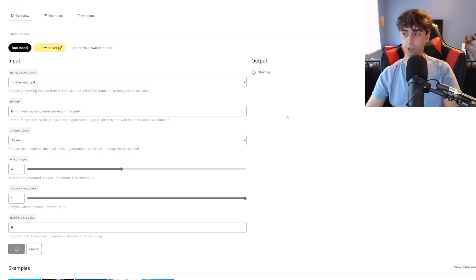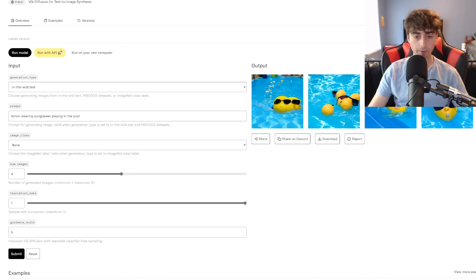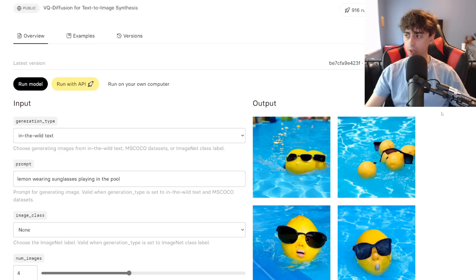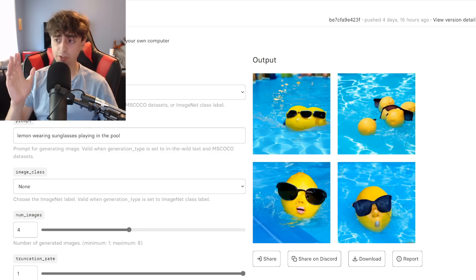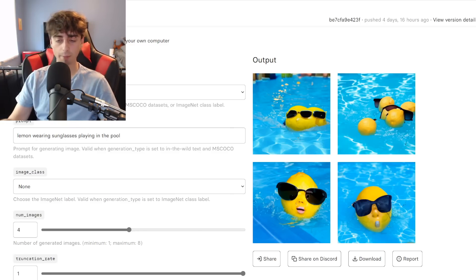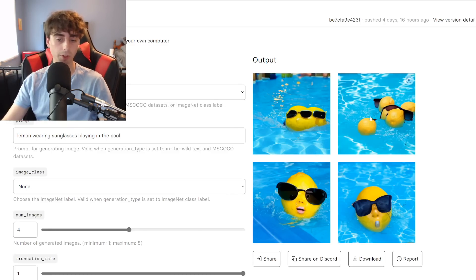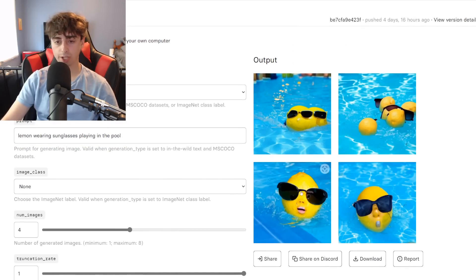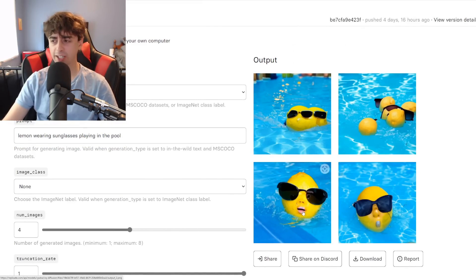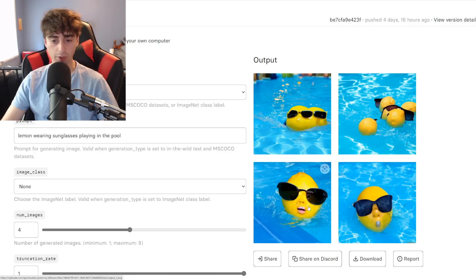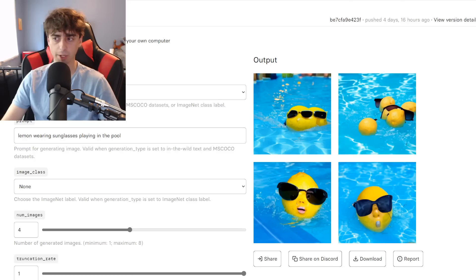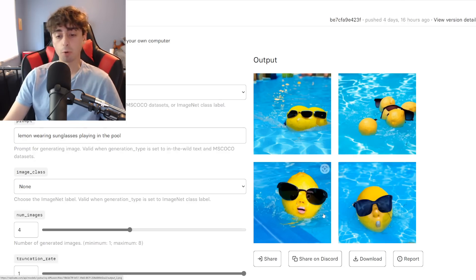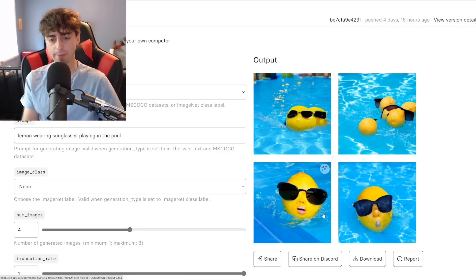Let's try the lemon prompt again. We actually got some lemon prompts — these are the images it generated of the lemon wearing sunglasses playing in the pool. They're not so bad. You can easily download these images from Replicate.com. This one's pretty coherent, though it's got human lips, which is a little bit terrifying. This one's also a little bit creepy — they also have a nose; it looks like a baby lemon. It's pretty coherent, not a bad image. On these others, you can see the lemon, the pool, the sunglasses, but they're all mishmashed.